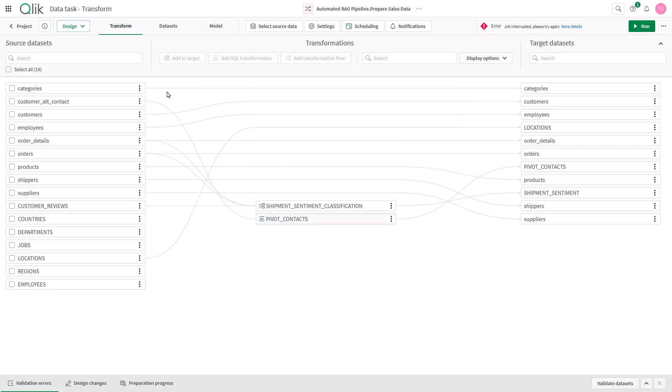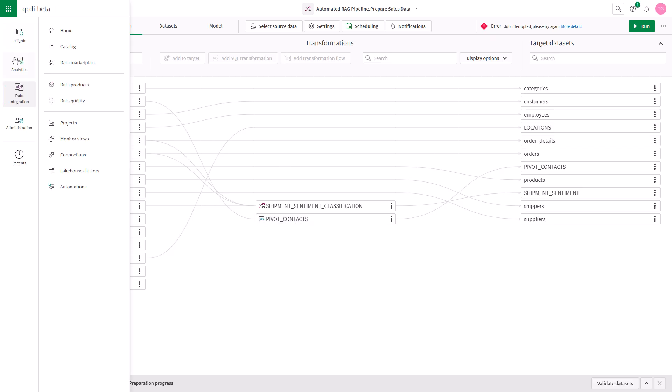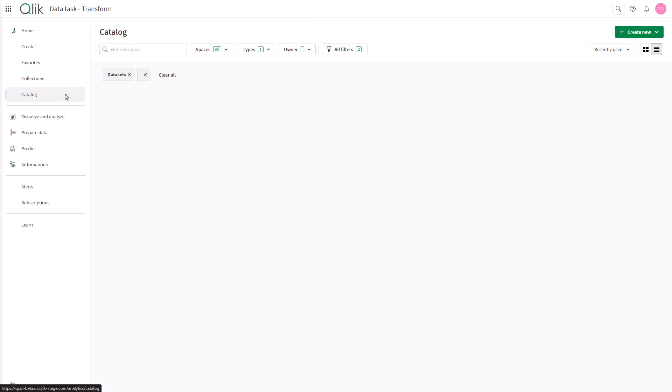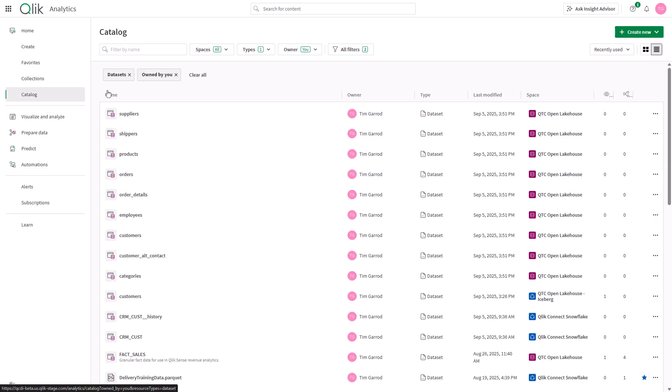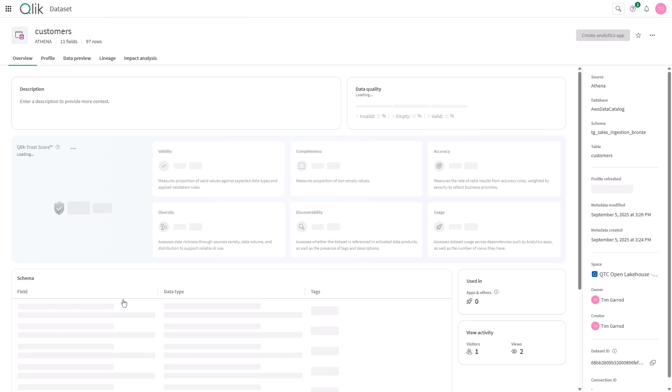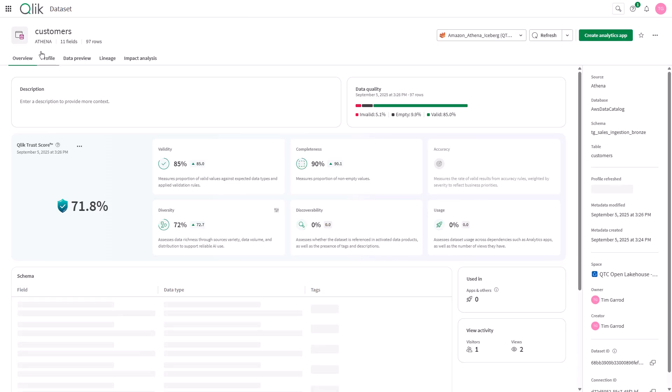The open lake house reports all its metadata to Qlik's catalog including lineage and metadata around the data sets generated. This allows the data to easily be consumed by analytics leveraging Athena as a query engine.